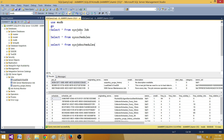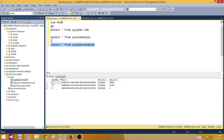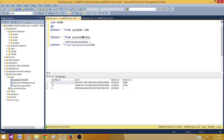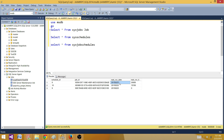Microsoft has given us a bridge table called sys.sysjobschedules. It contains one column from the jobs table and one column from the schedules table, which is how we can join them. Running SELECT * on it, we can see it has both schedule ID and job ID. It also has next run date and next run time, which we can select if needed.